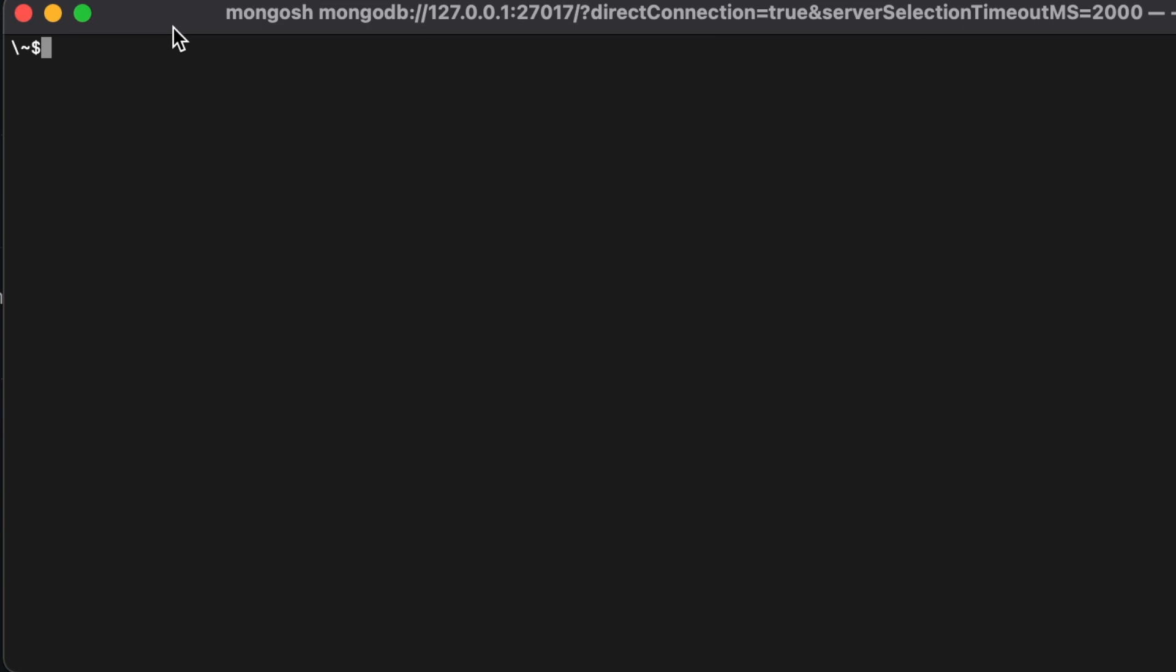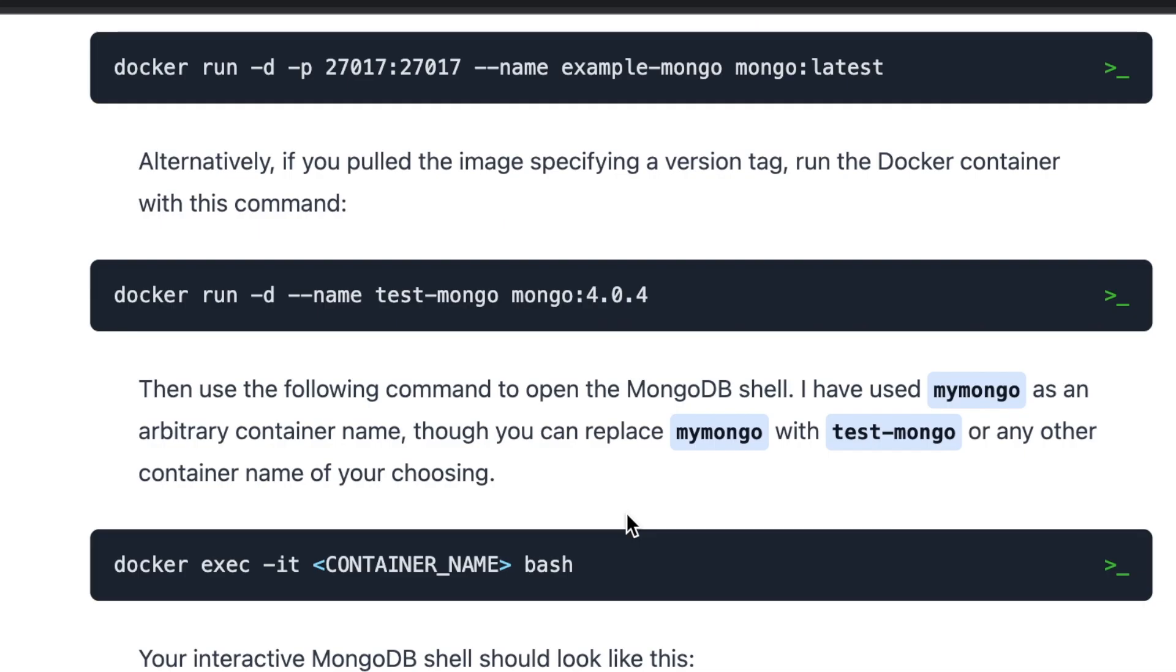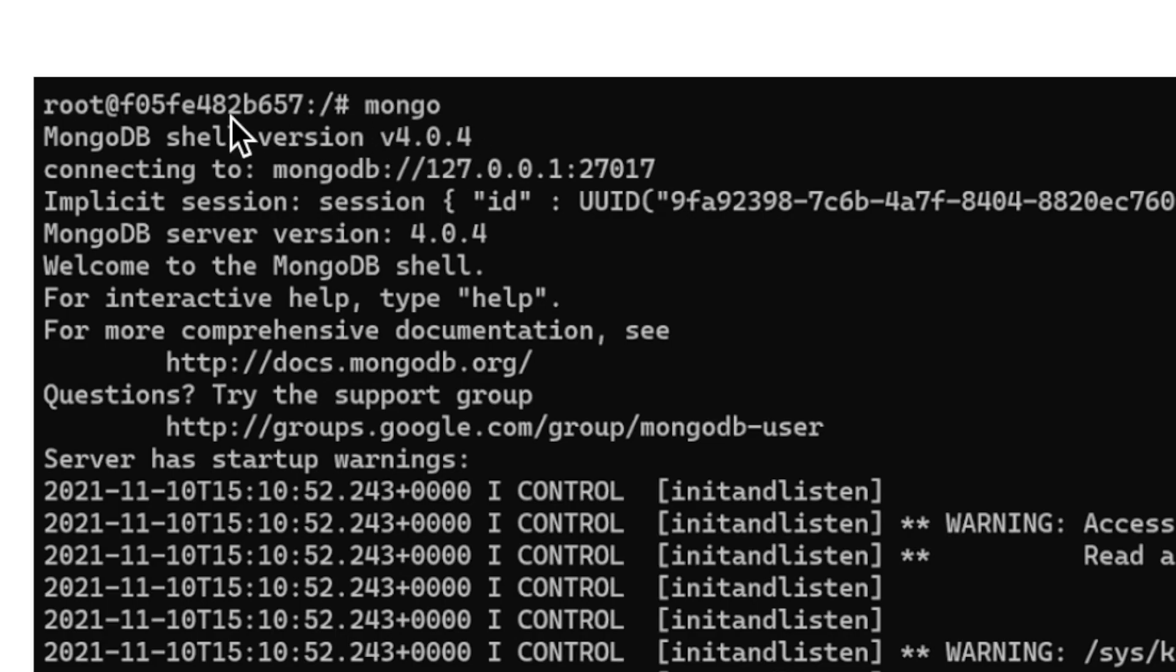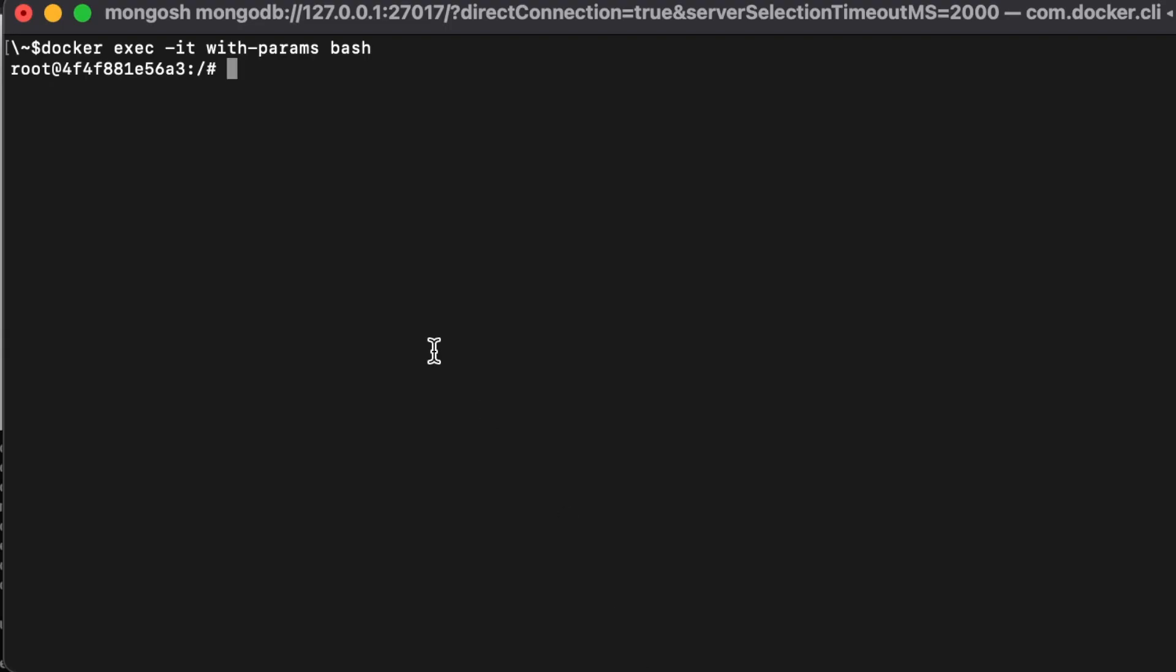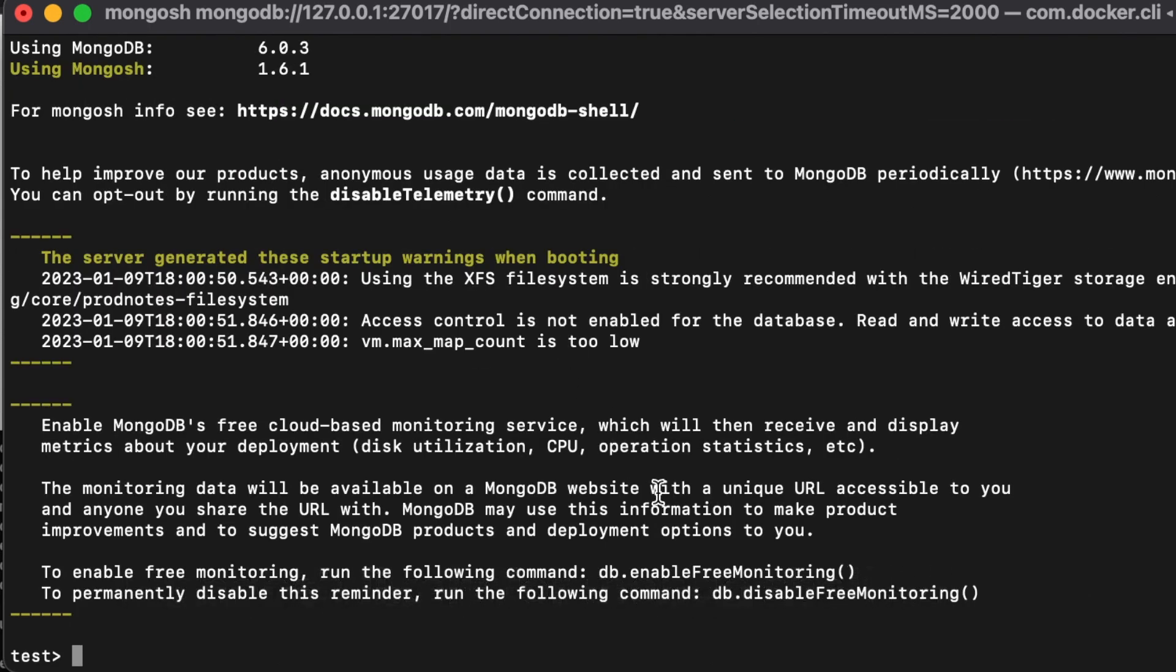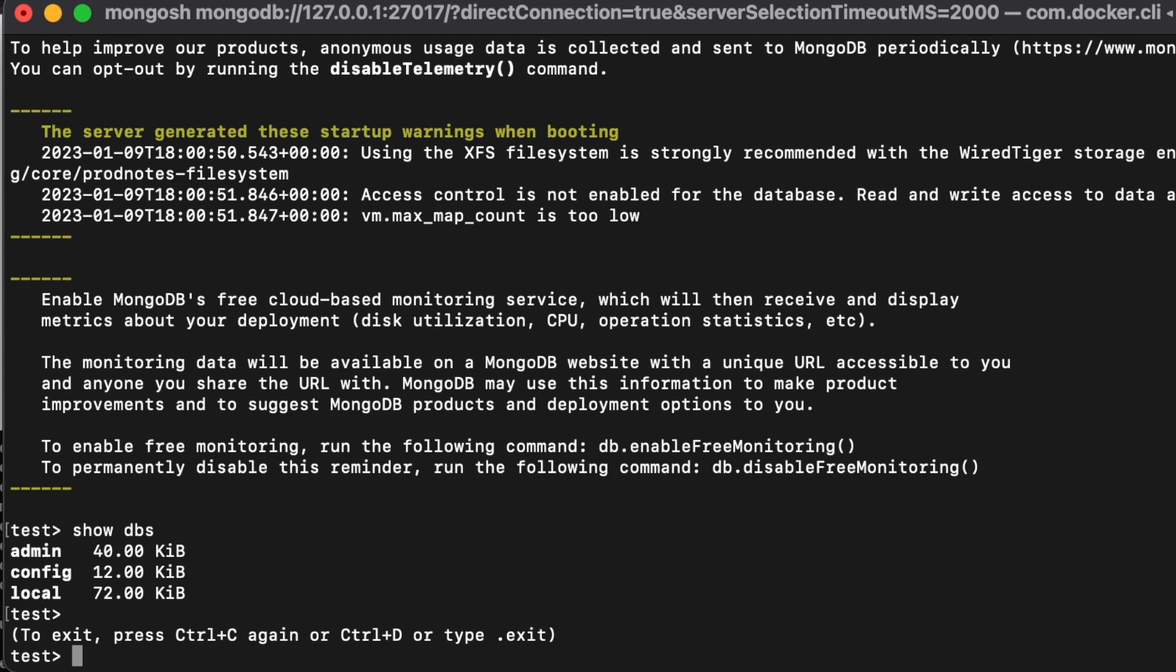To enter it, we do a docker exec -it, the name of the container which we decided was with-params, and then bash. Once we're inside, one area I'll point out in the documentation that's different - everything's good except this command. They no longer have the plain old mongo command. They actually removed that in the latest version, and now it's mongosh - Mongo shell. Then you're connected to the Mongo running inside that container, and you can do all the commands available in MongoDB - show dbs, create a database, insert data, and all that. That's how you do it.